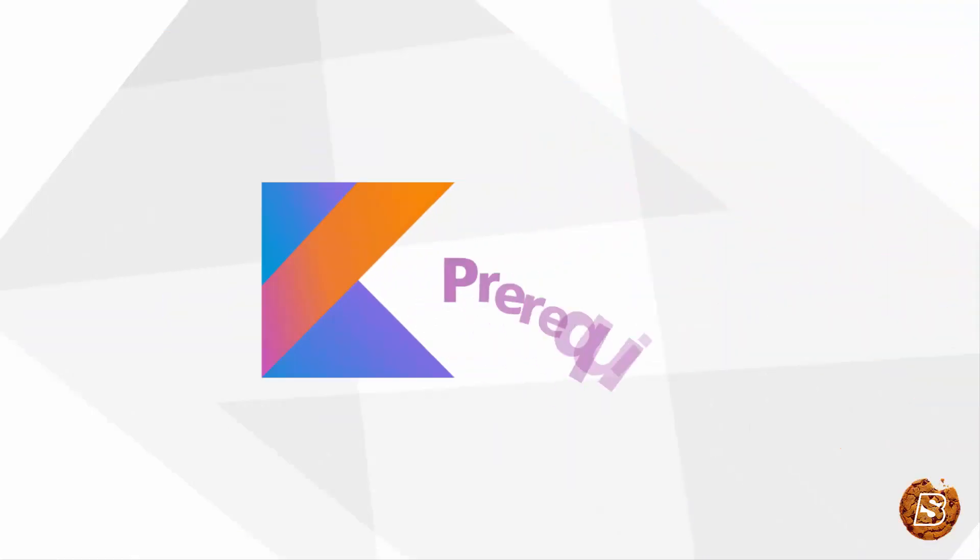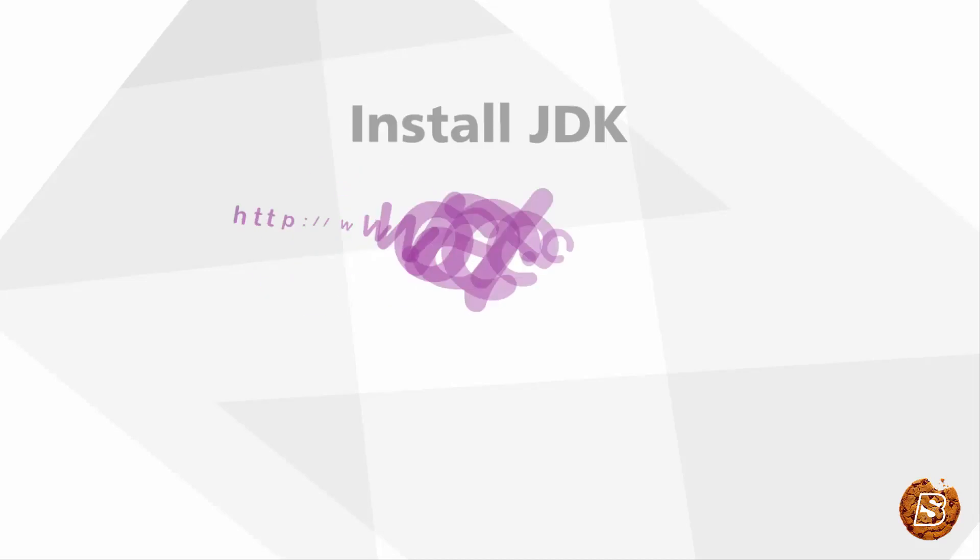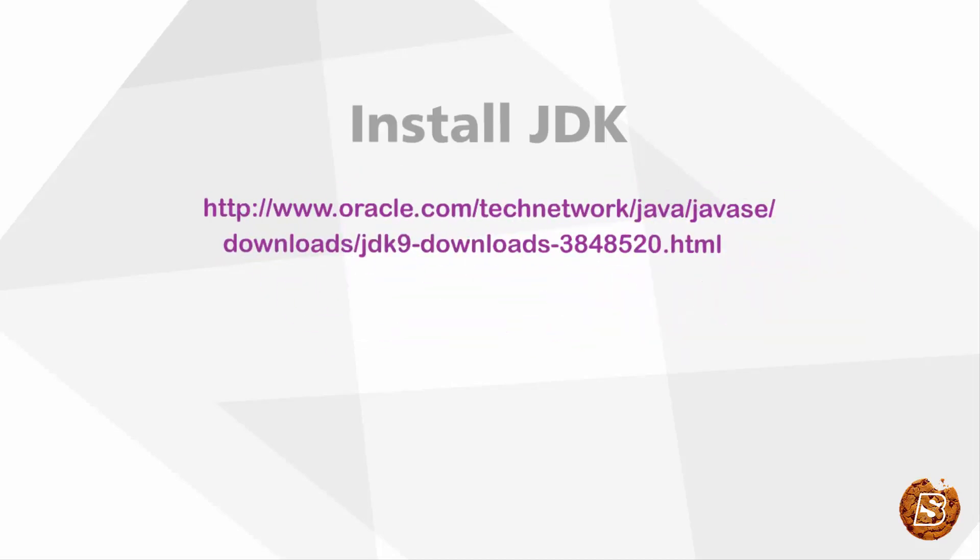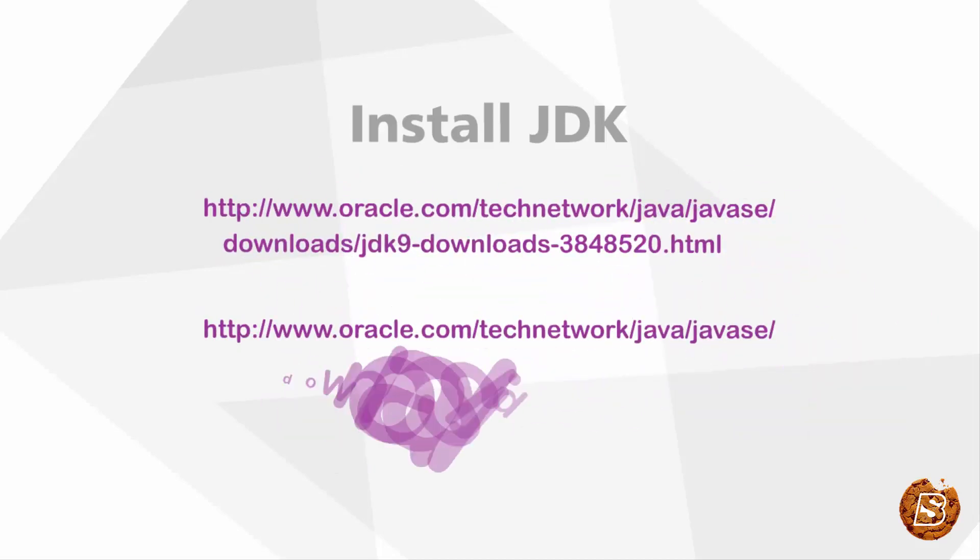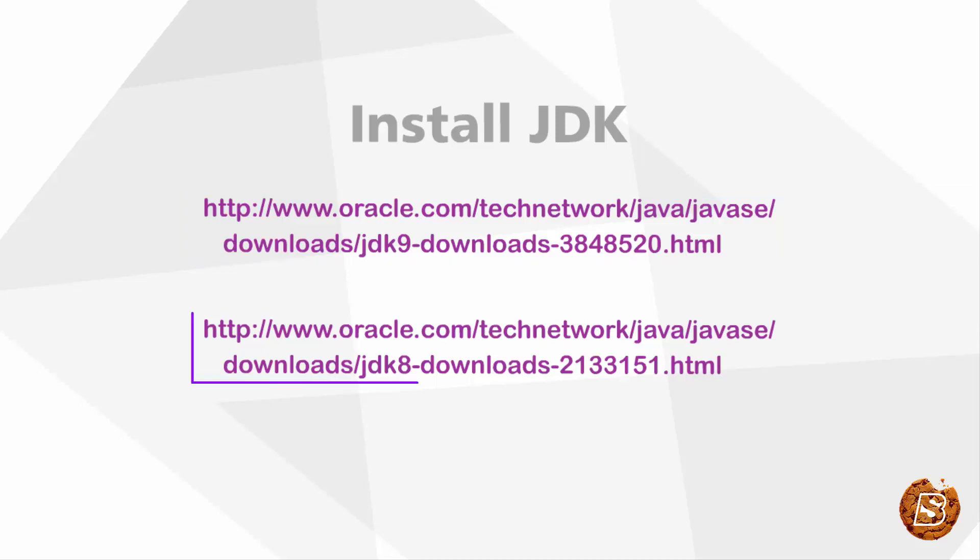In order to work with Kotlin, we must have JDK installed. Here you can see I've provided two links. The first one is for JDK version 9 and the other is for JDK 8.